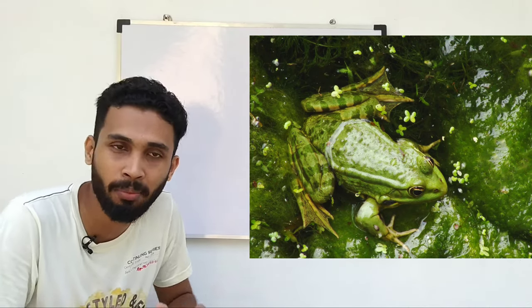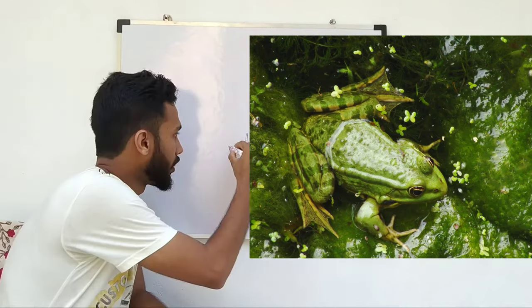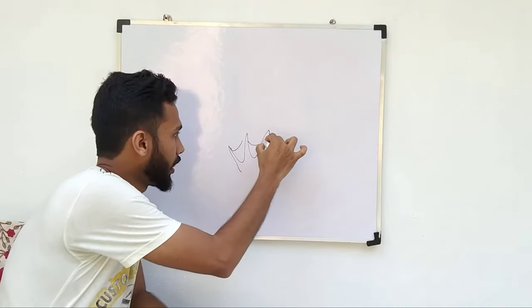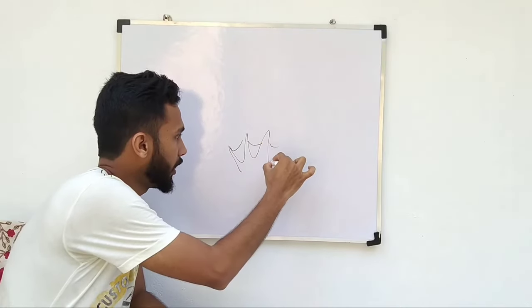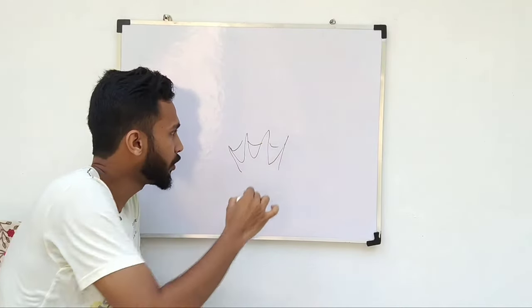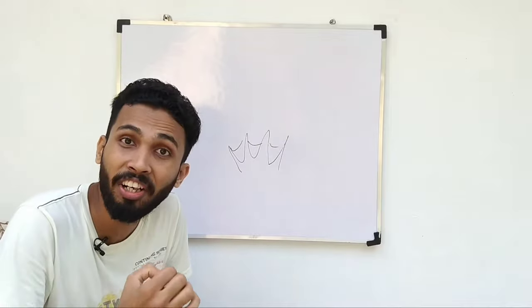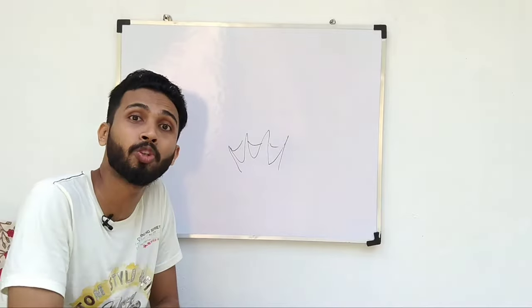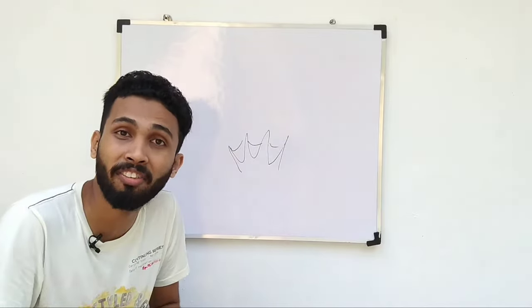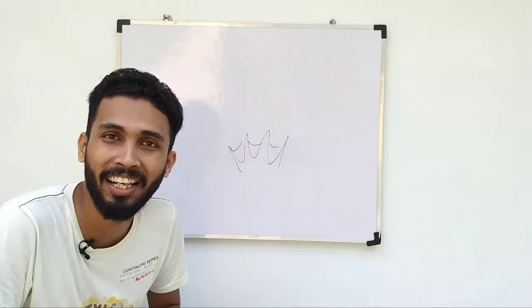When you think about the feet, the hindlimbs have webbing between the digits. You can see this as a web. This is called webbed feet.